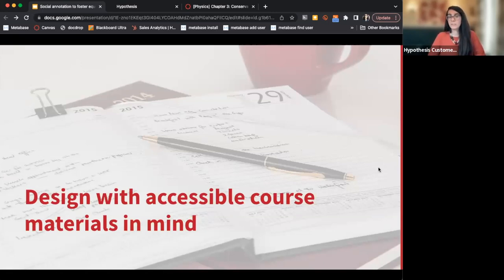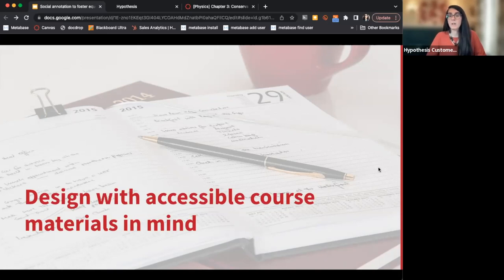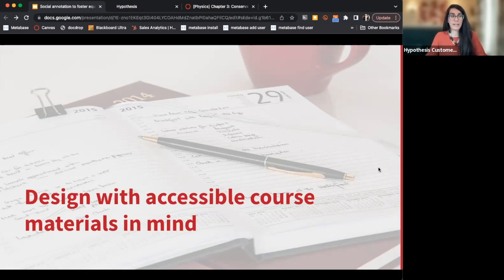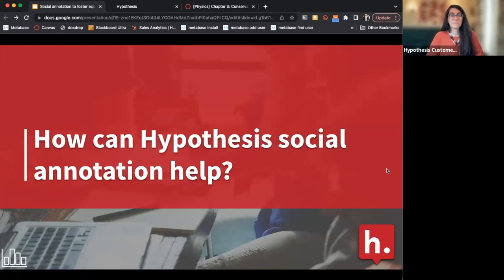Something that's really important is the ability to decrease isolation among students and increase belonging and community. Oftentimes students are leaving school because they think they just don't belong there — they can't do it, it's not for them. Giving them a space to develop community and see others like them engaging with courses is a big part of retaining students in higher education. And finally, designing with accessible course materials in mind — using texts that are accessible and giving students multiple means of representation.